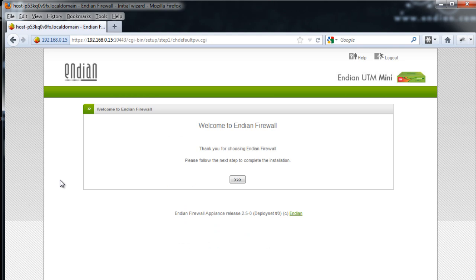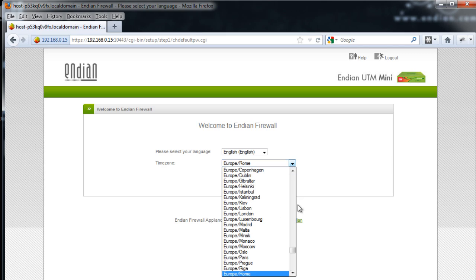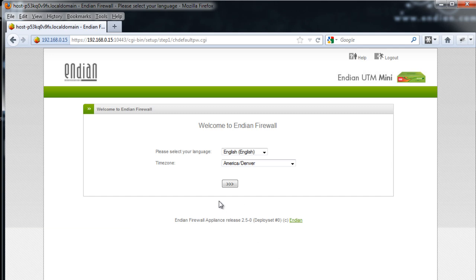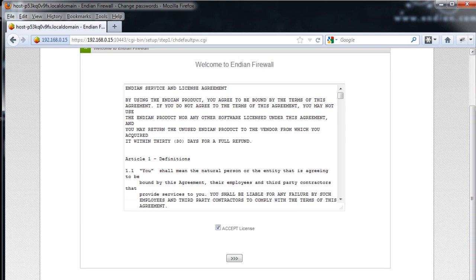We're met with the initial screen for the initial configuration wizard for the Endian Firewall device, which says 'Welcome to Endian Firewall.' I'll click through step-by-step. First, I'll select my language — English — and my time zone. This is a good time to mention that the Endian Firewall device uses the Network Time Protocol (NTP) to synchronize and maintain accurate time over the internet. I'll hit Next, accept the license agreement, and hit Next again.